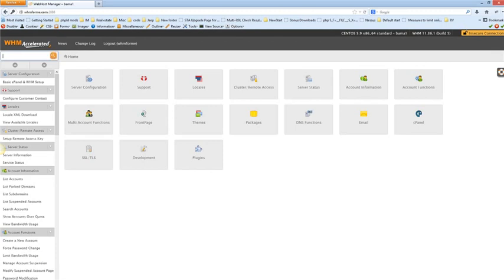Here we have successfully logged into our WHM. Any news updates from the actual providers of WHM will be underneath this link here. To log out at any time you click here. Here is some basic information about your server.